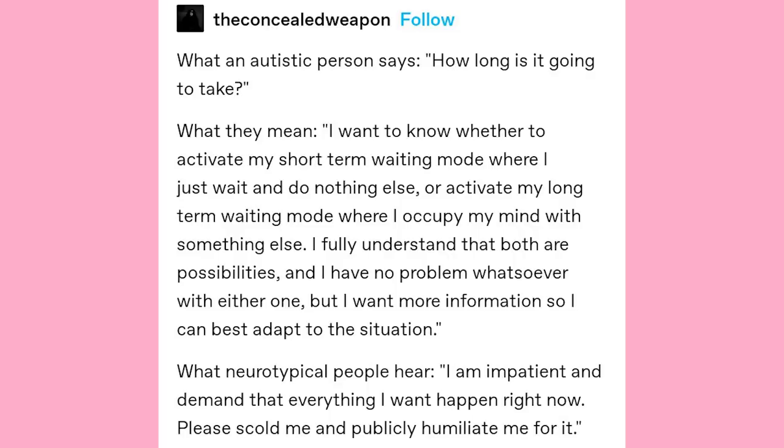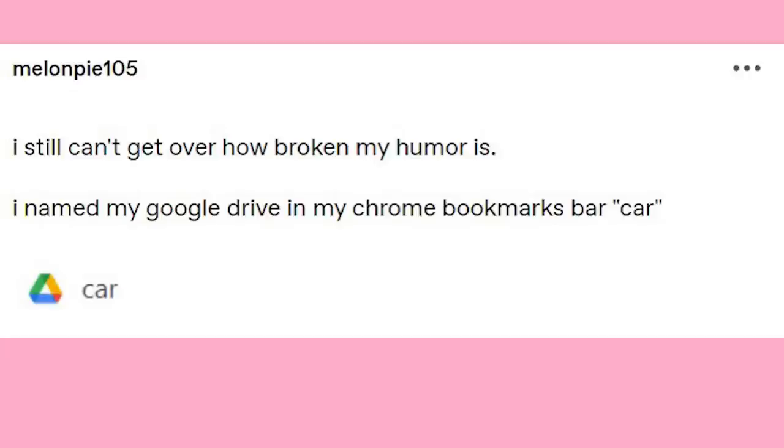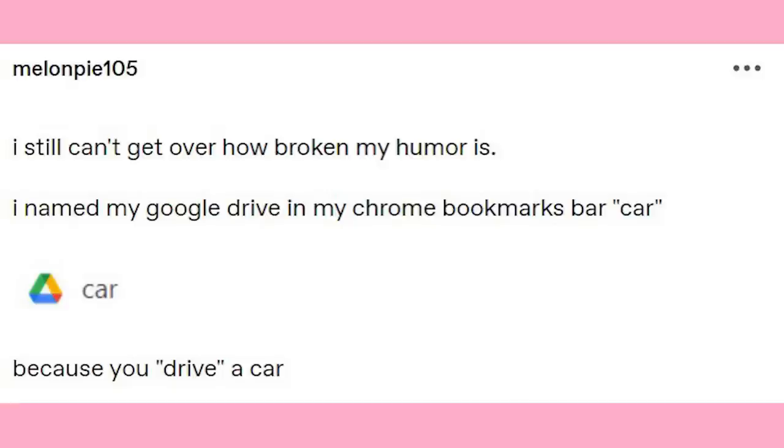Did you get that? I still can't get over how broken my humor is. I need my Google Drive and my Chrome bookmarks bar. Car — because you drive a car. It's the funniest joke I've heard all day. It fucks me up that Tolkien only died in 1973. Dude had this vibe of a Victorian scholar who wrote all his manuscripts by candlelight, but then you look him up and realize he knew what color TV was.